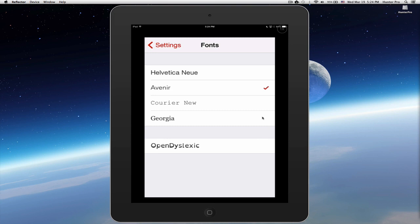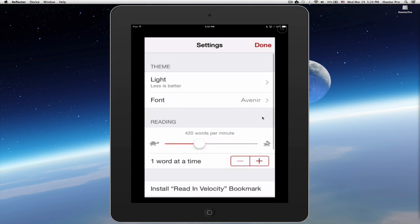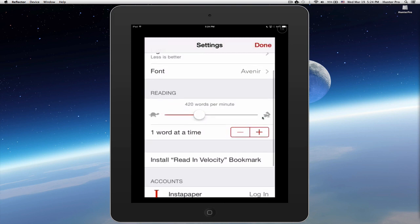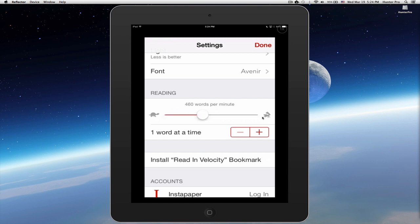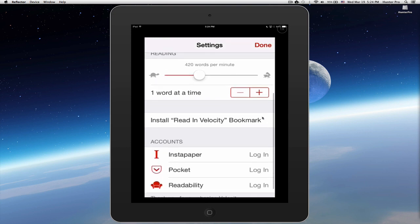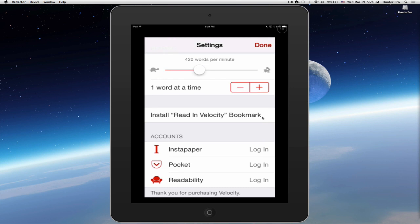So let's choose settings again. I can change the reading speed again from 100 words per minute all the way up to 1,000 words per minute. I can also set how many words I want presented on the screen to me at one time, and I can set up to four. I'm going to set that back at one. I think one reads better for me.